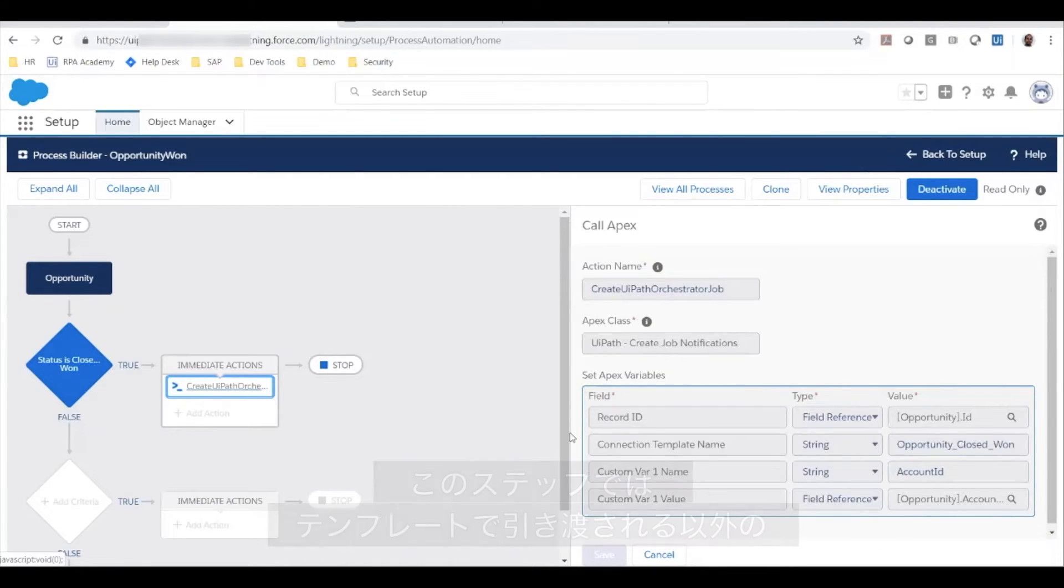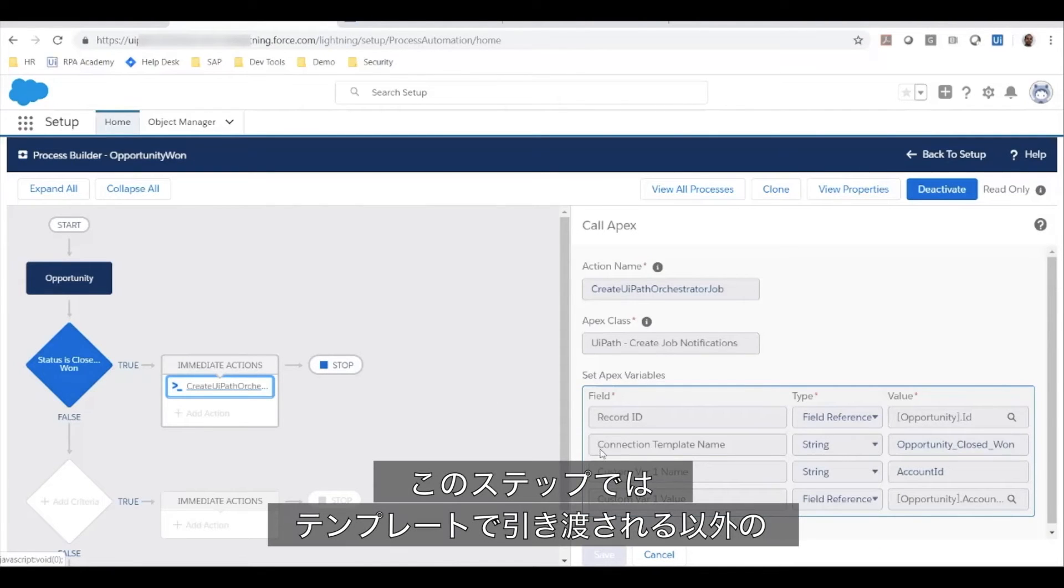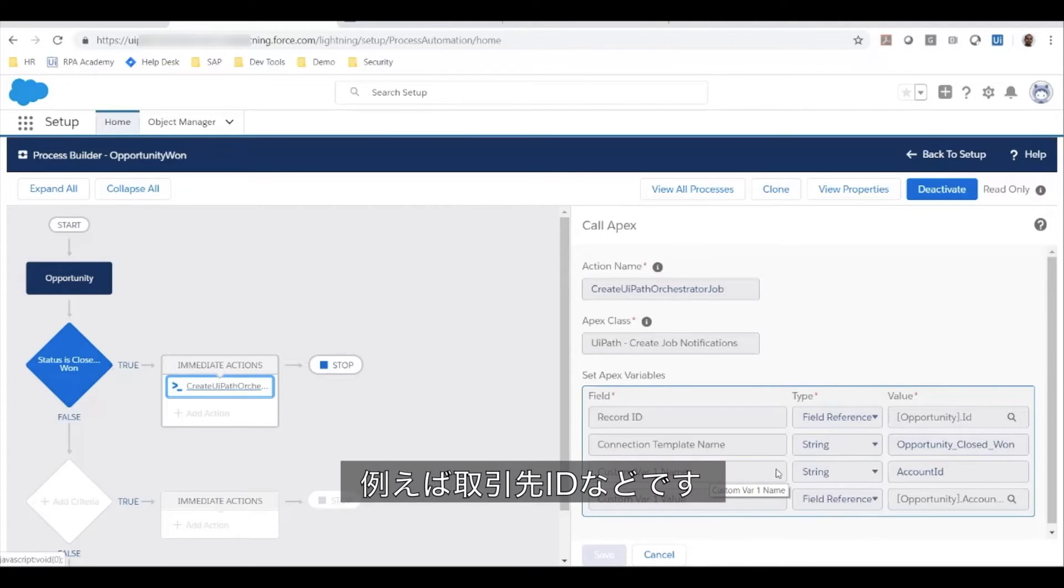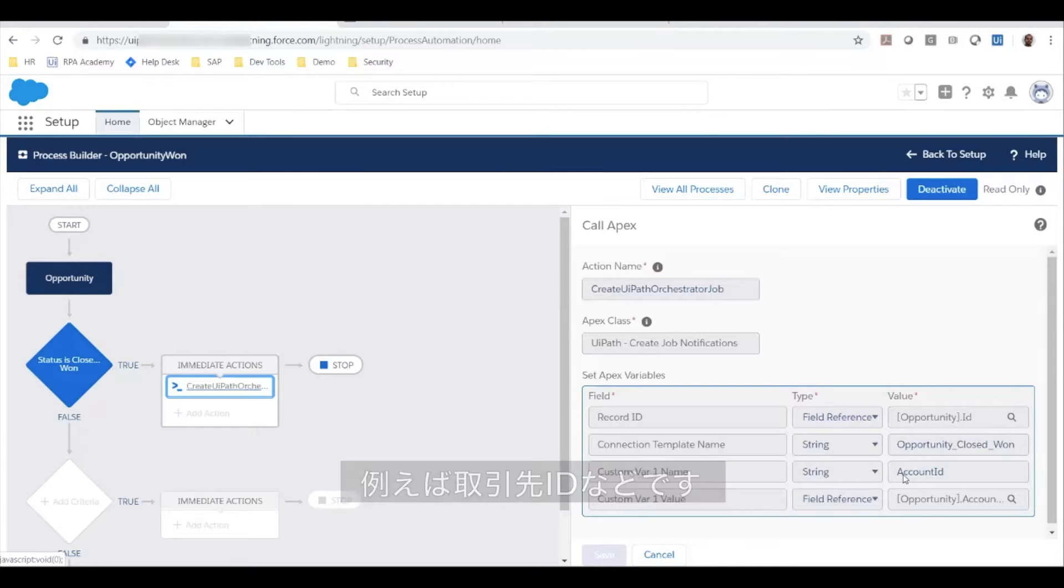In this step, in addition to the connection template to use, which is the one we saw earlier, there are additional parameters that also can be passed in. This includes the account ID, for example.